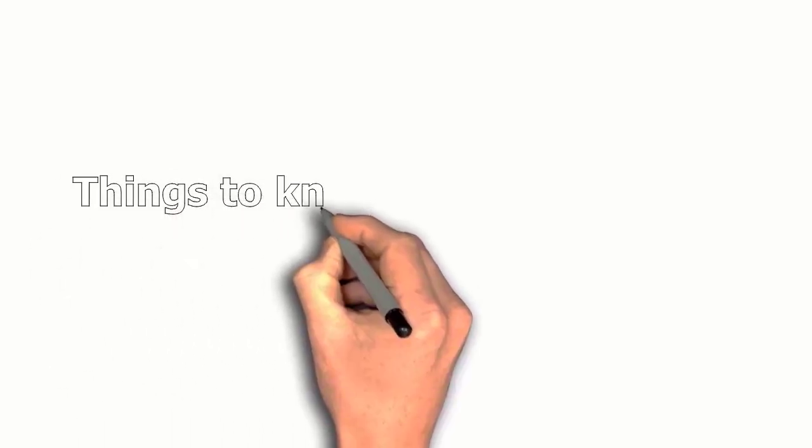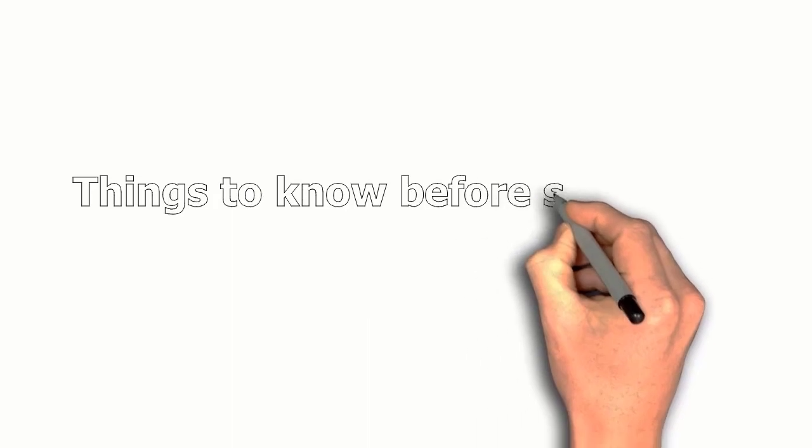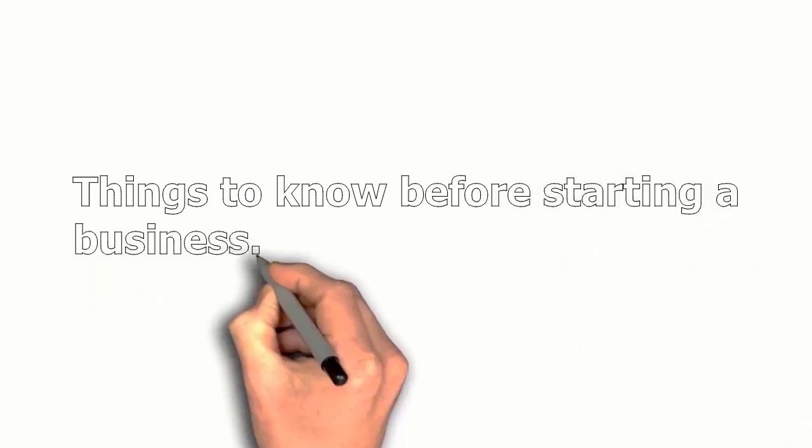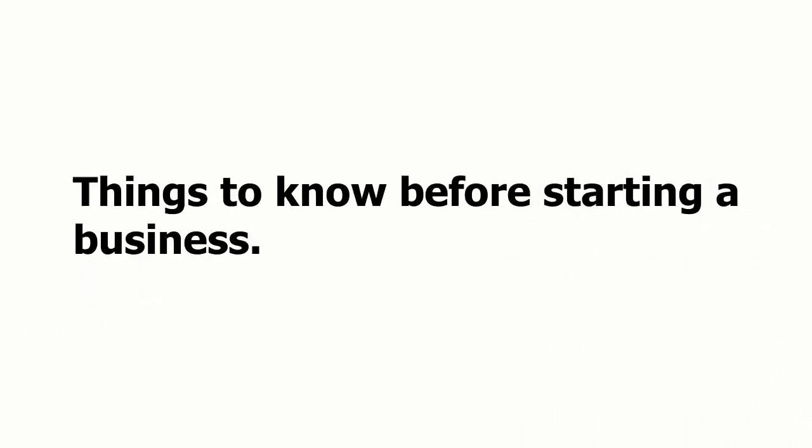Hello everyone. In today's video I will be showing you things to know before starting a business. So without any further ado, let's get into the video.